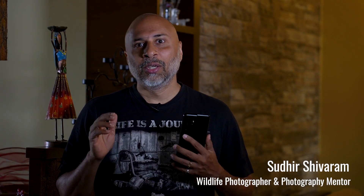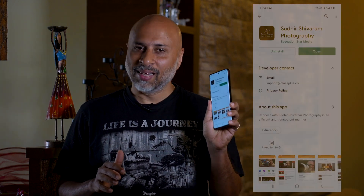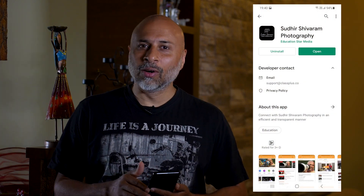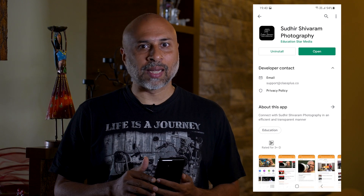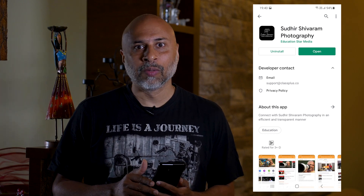Hello everyone. I'm really excited to let you know that Sudhir Shivram Photography now has its own app. Yes, you heard it right. I've been working on this for quite some time and finally able to release it.